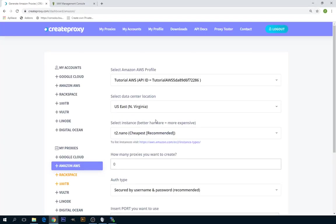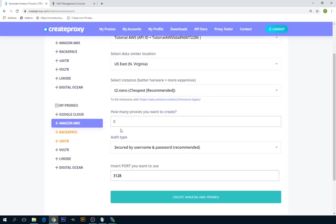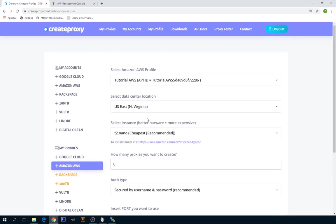Once you are done, CreateProxy directs us to the page where we can create new proxies.